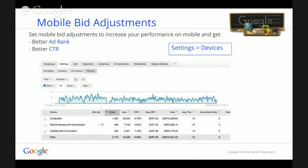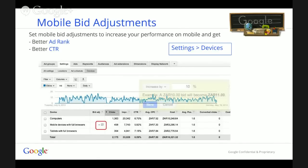You're going to be brought to a page where you can see the breakdown of your traffic by device. To apply mobile bid adjustment, you just need to click next to 'mobile devices with full browser,' and a yellow pop-up will come out allowing you to increase your mobile bid adjustment.